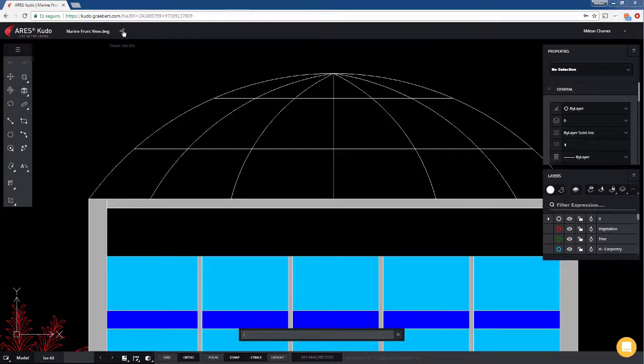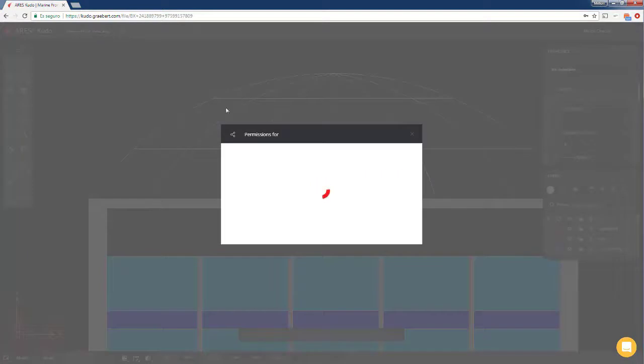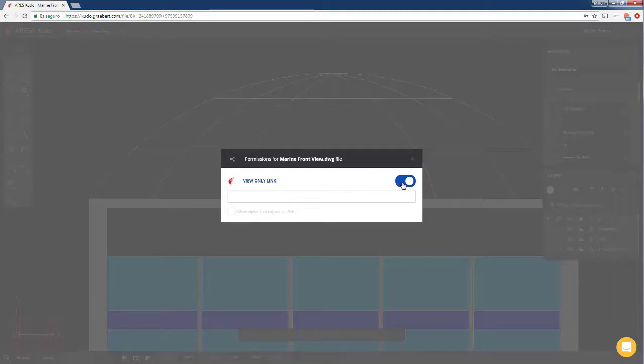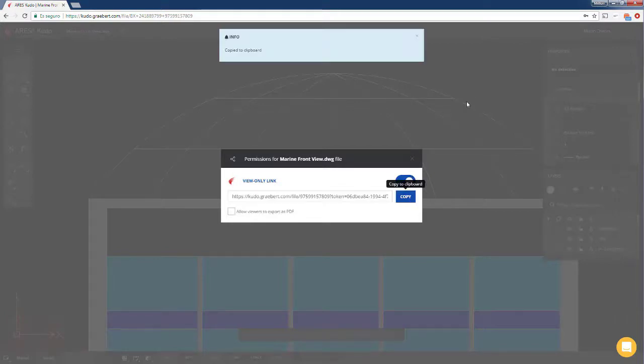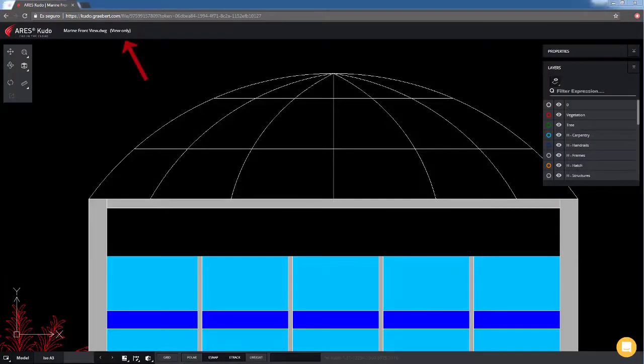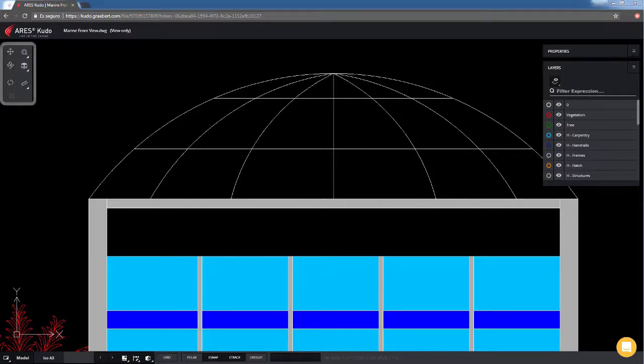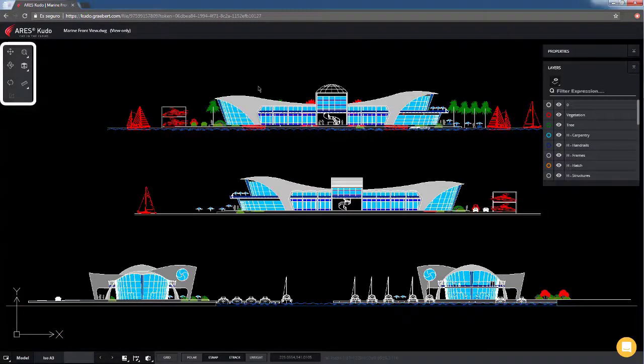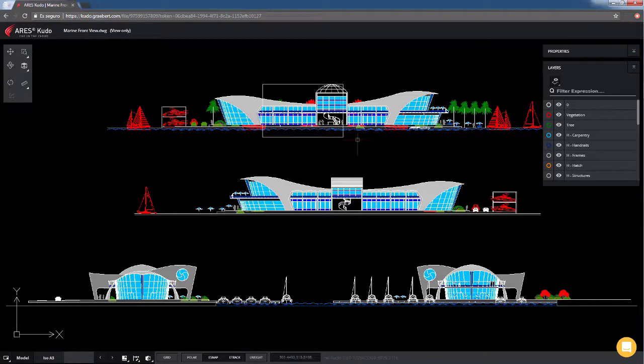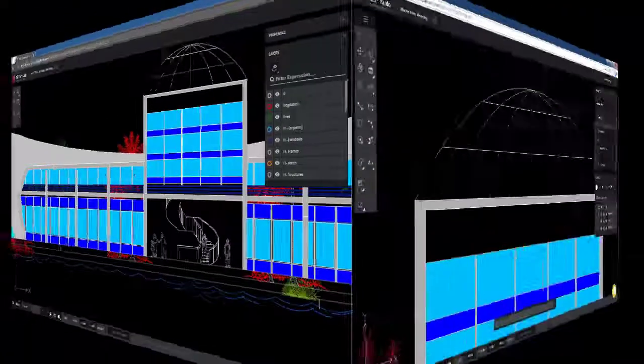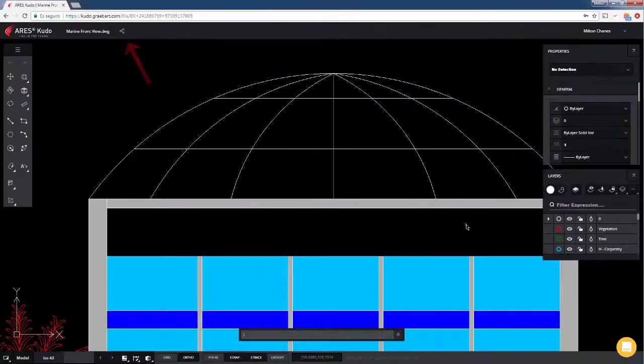I take the opportunity to show you that Aries Kudo offers also a great feature to share the project with external people in a very secure way. Let's open this view-only URL in another session. Nothing to install. Your contact will just see the project online in his internet browser and it will be live updated when we make modifications.